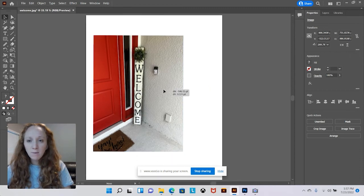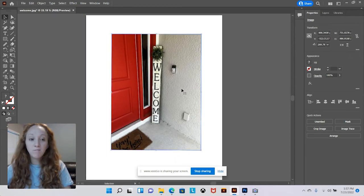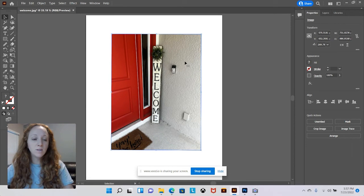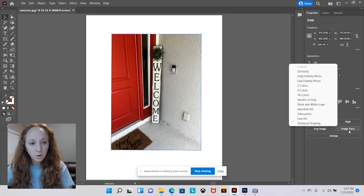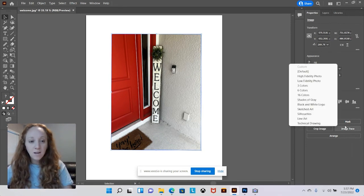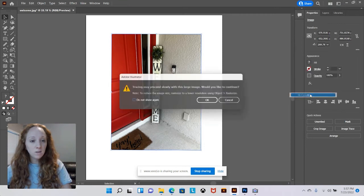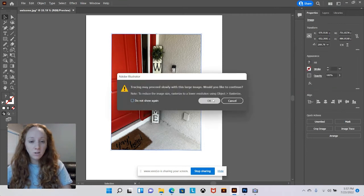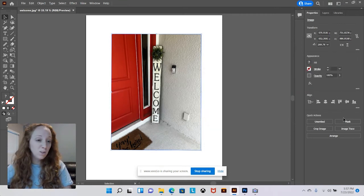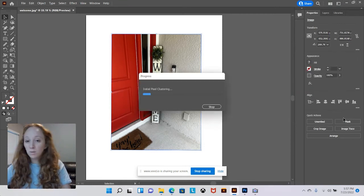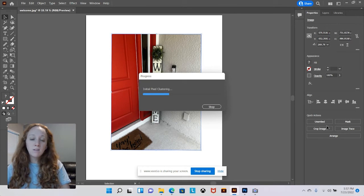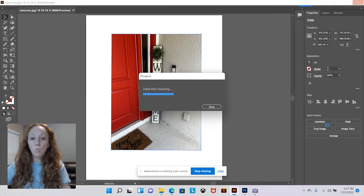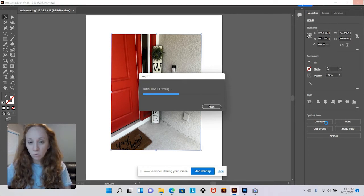So now that I have my image we are going to vectorize it. The easiest way to do this in Illustrator is by going to your properties panel and clicking this image trace button. I always click 16 colors. If you prefer another option you can play with them and try which one you like, but once you click 16 colors you're going to wait for it to pixel cluster.